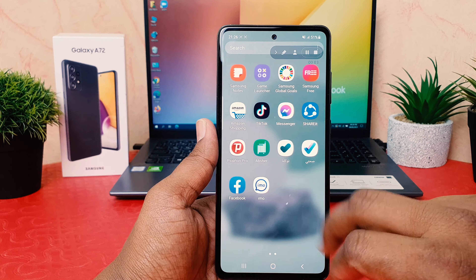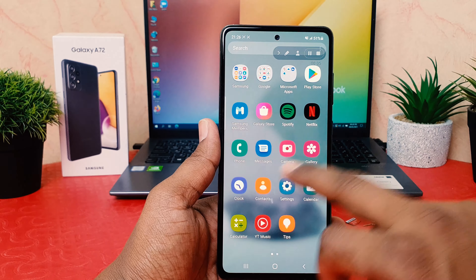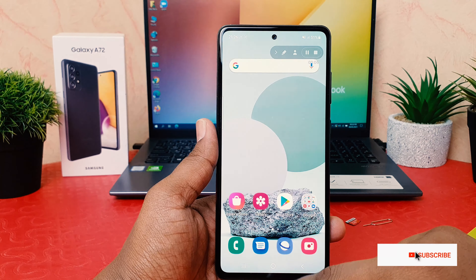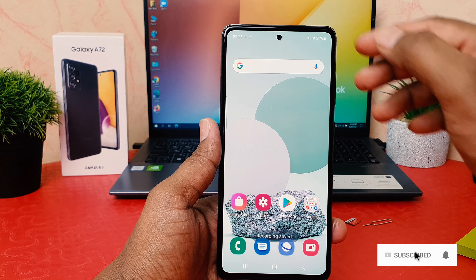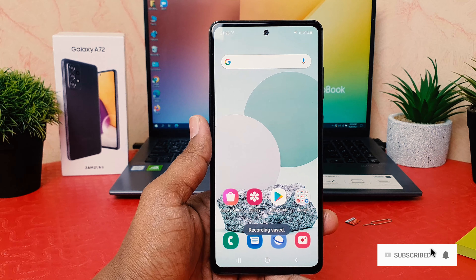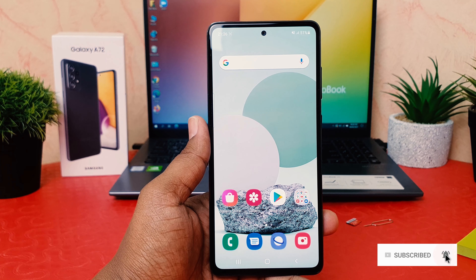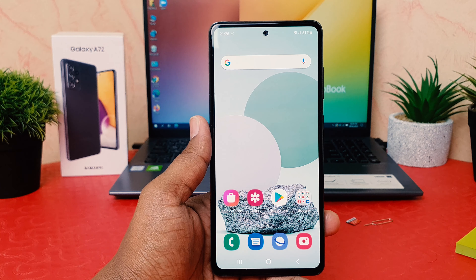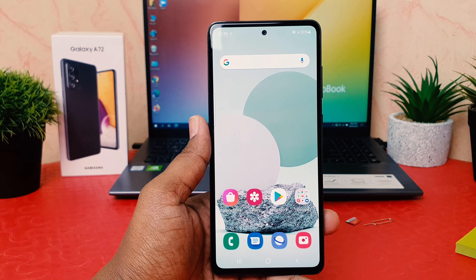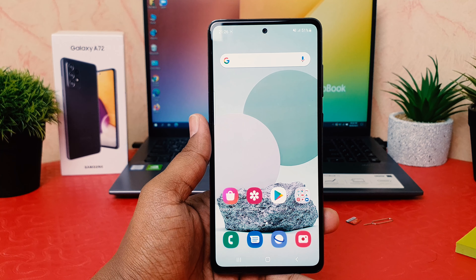Then click Start Recording and there will be a countdown. After the countdown, whatever activities you do on your screen everything is going to be recorded. When you're done recording you can easily pause or stop it. So that's how you can easily record your screen in your Samsung Galaxy A72. Thanks for watching, see you in the next one, peace!